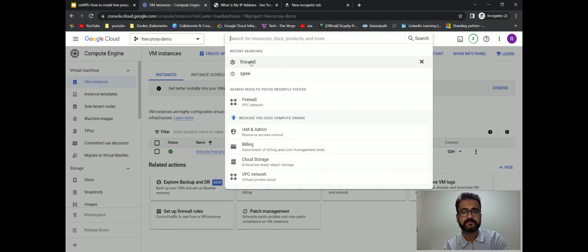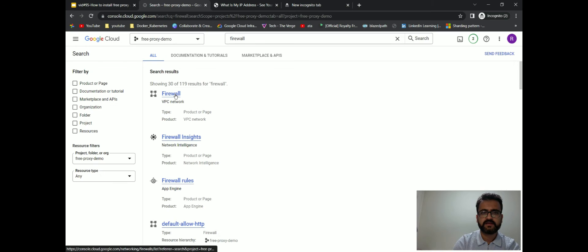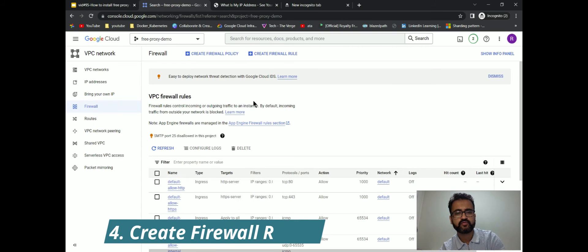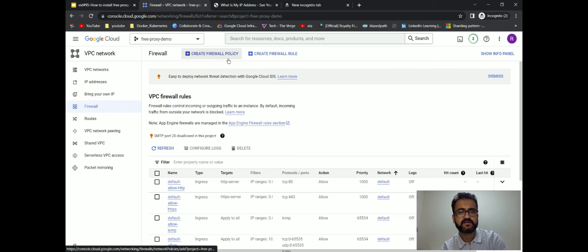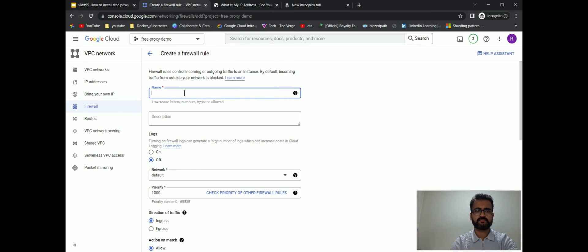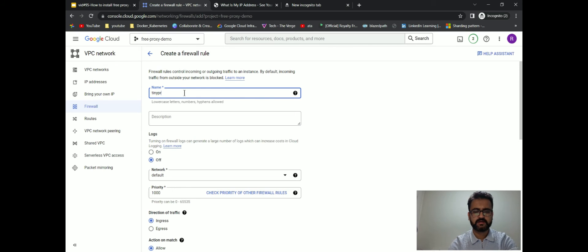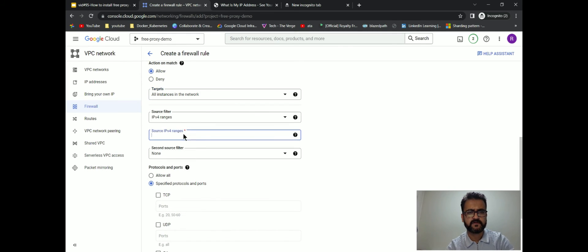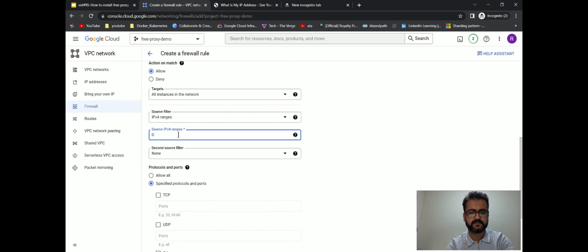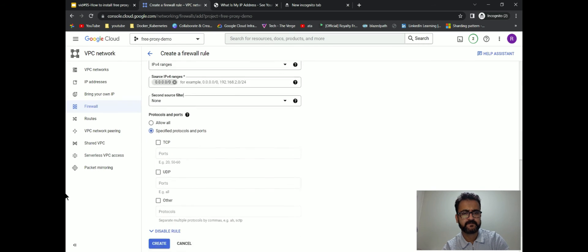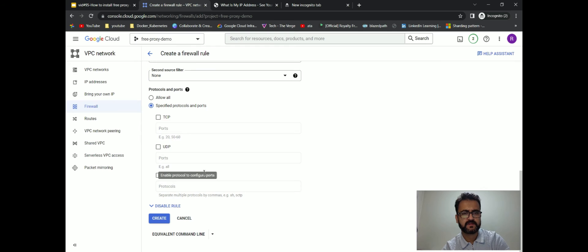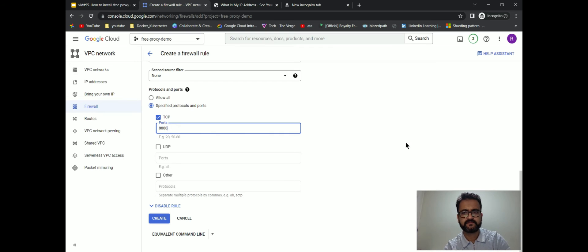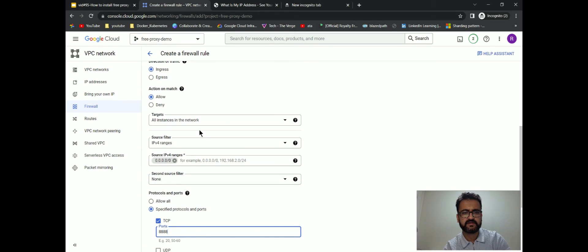Now we have to go back to our Google Cloud console and go to firewall. In here we have to create a firewall rule which allows port 8888. We will create a new firewall rule. I'll put it as TinyProxy firewall rule. For now I'll just allow from any range. I'll select TCP port 8888. This is now created.